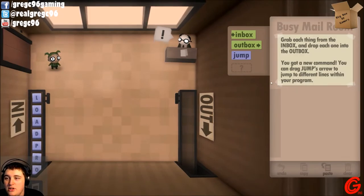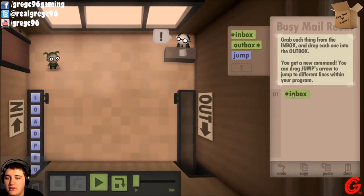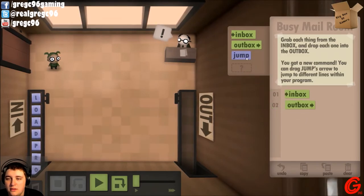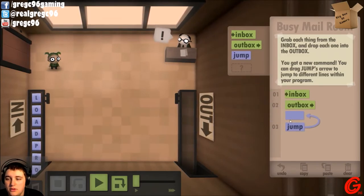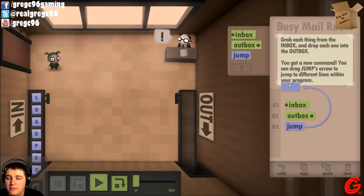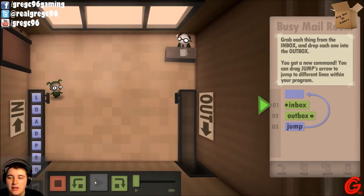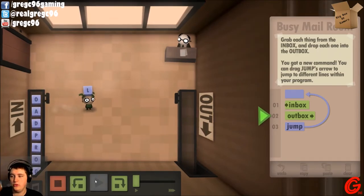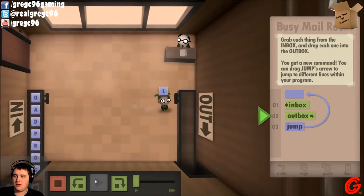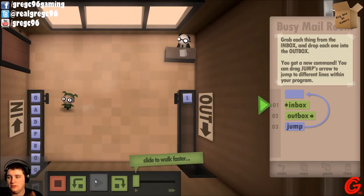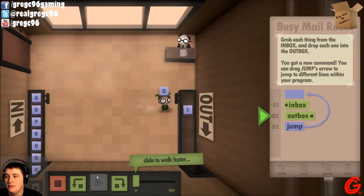Looks like you've made it this far. Congratulations — most people stress out and quit before making it this far. But I can tell you have a bright future in inbox/outbox management. Here's your new assignment: grab each thing from the inbox and drop one thing into the outbox. You got a new command — the jump command.